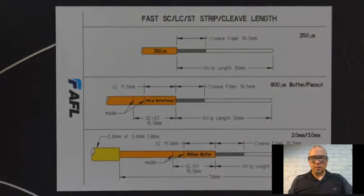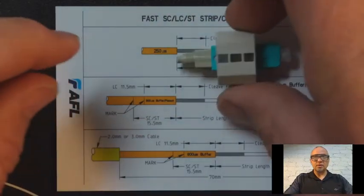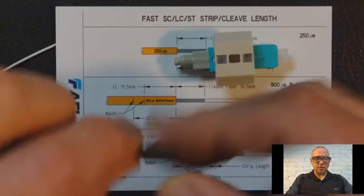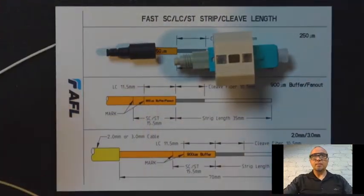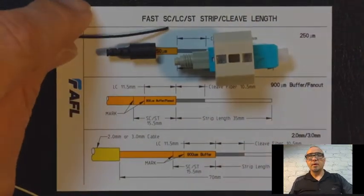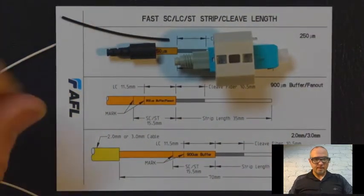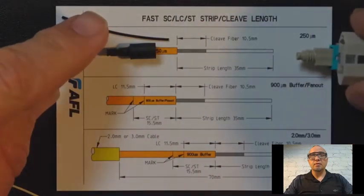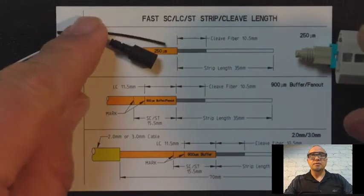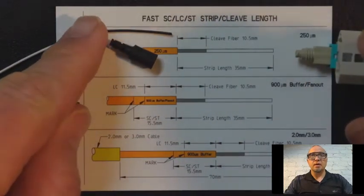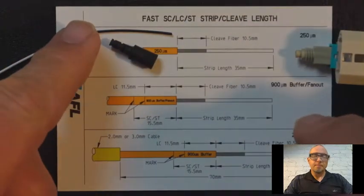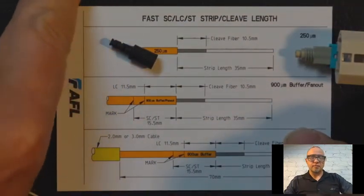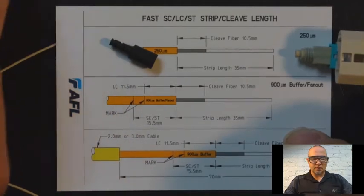Today we're going to be working with these connectors. They come with a boot, strain relief, and an adapter. The adapter is for a 250 micron fiber which is the fiber you would find in a loose tube. We are not going to be working with that kind of fiber, so we'll push it off to the side.